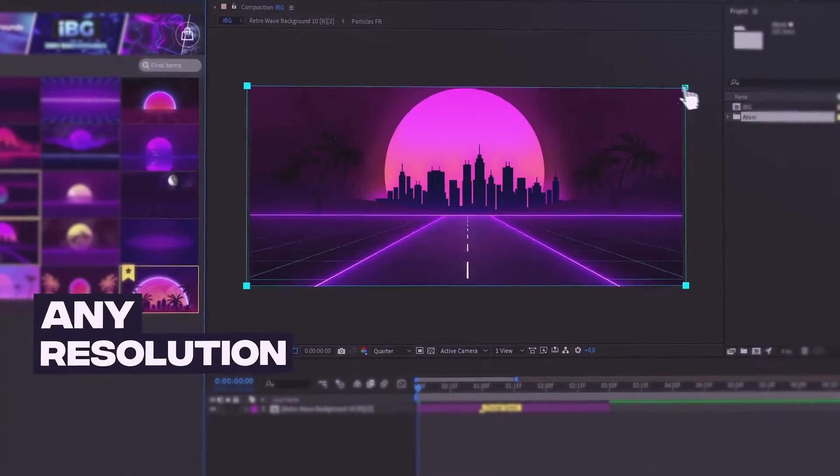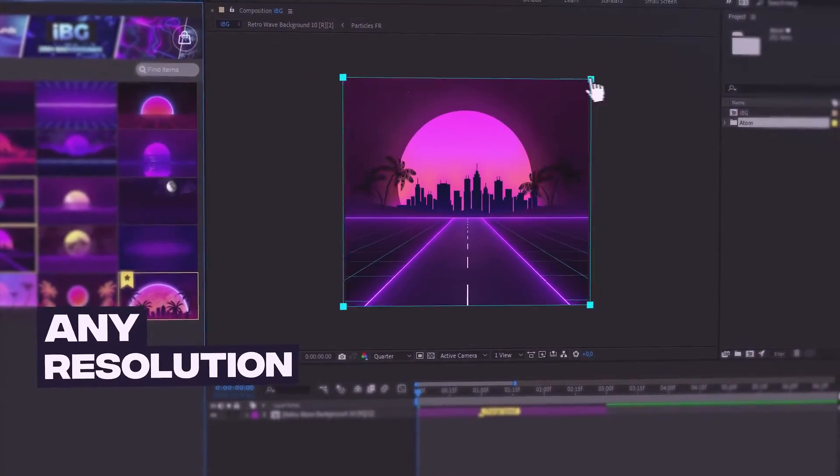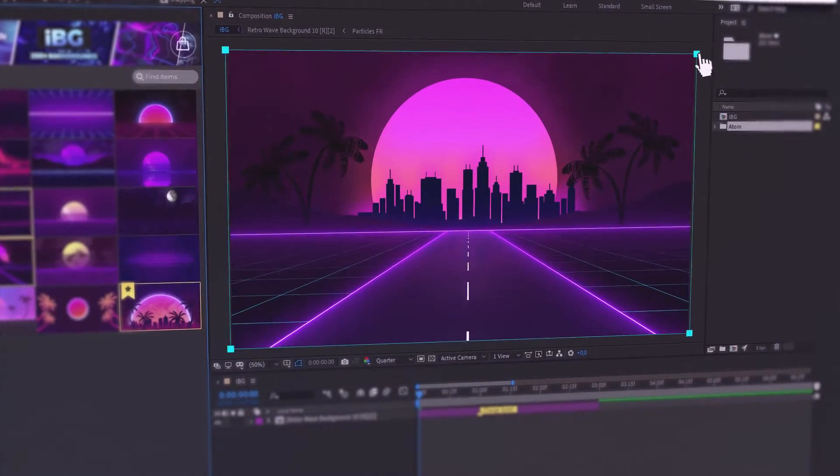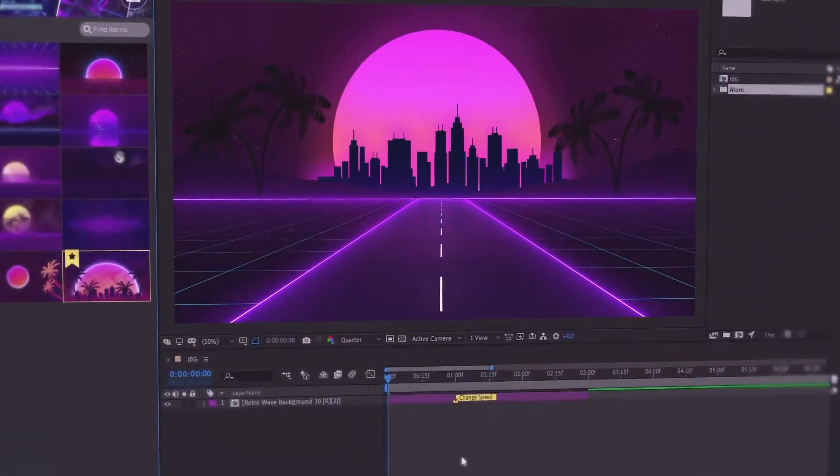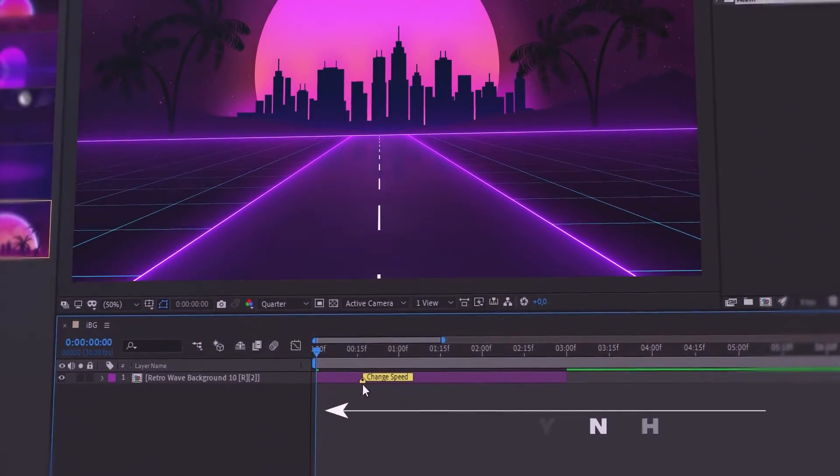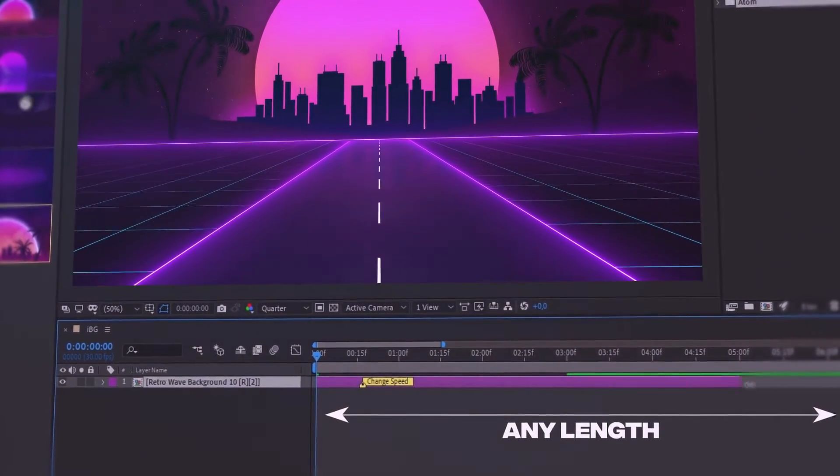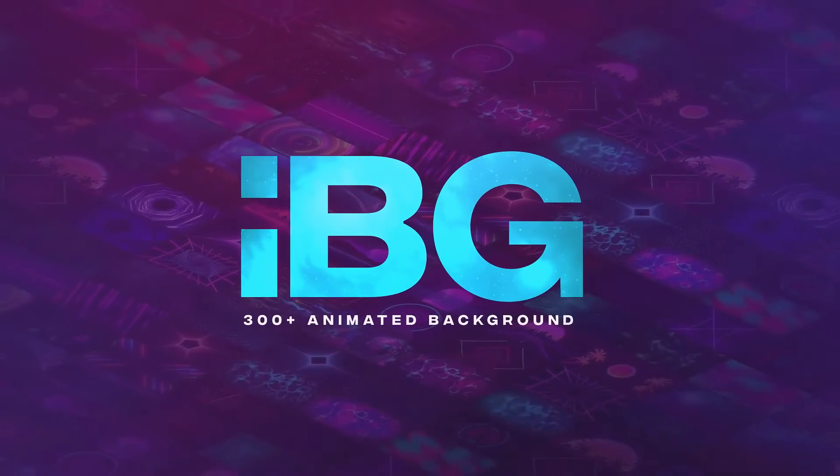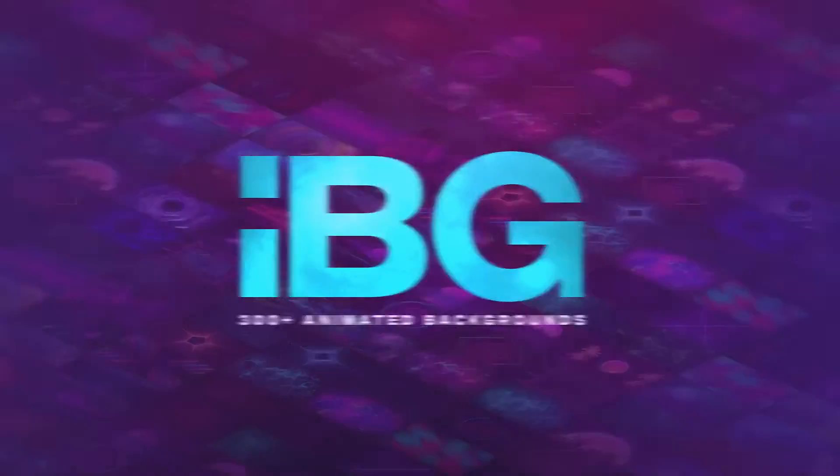...an adaptive design for any resolution and aspect ratio of your video. Also, all backgrounds have the speed control option and unlimited length. Make faster and better with IBG.